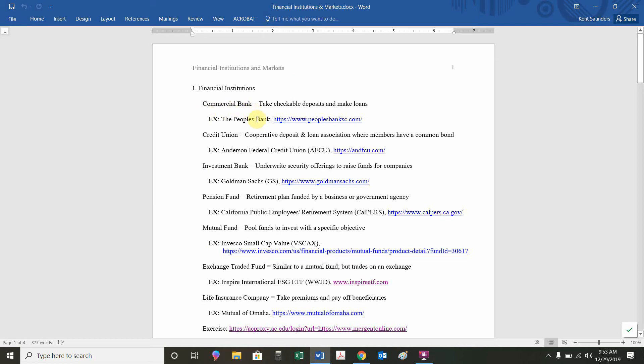For example, the People's Bank is a South Carolina, Anderson, South Carolina, local example of a commercial bank, basically where you'd have a checking account or a small loan, maybe a car loan.